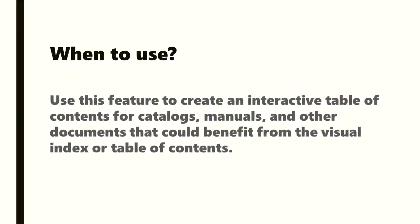So when will we use this feature? It's ideal to use to create an interactive table of contents for catalogues, manuals and other documents that could benefit from the visual index or table of contents.